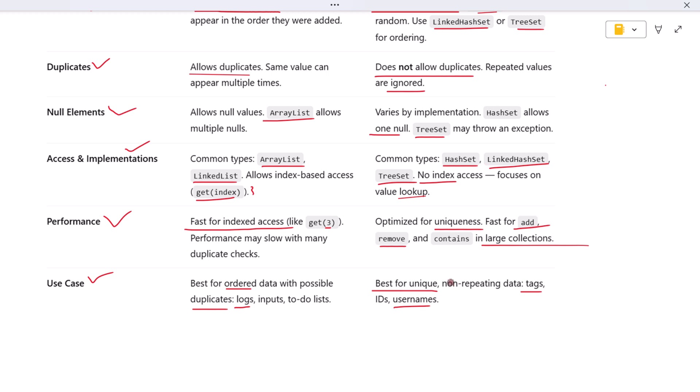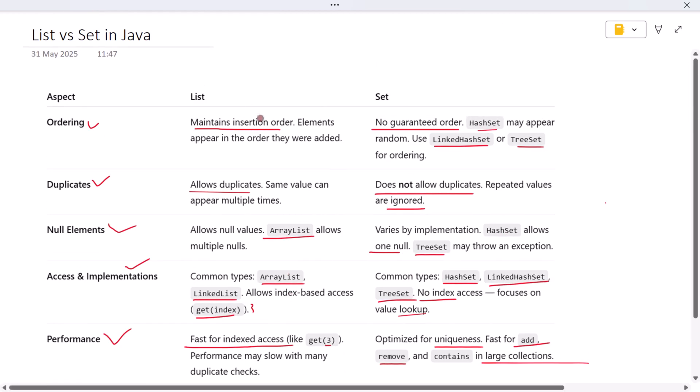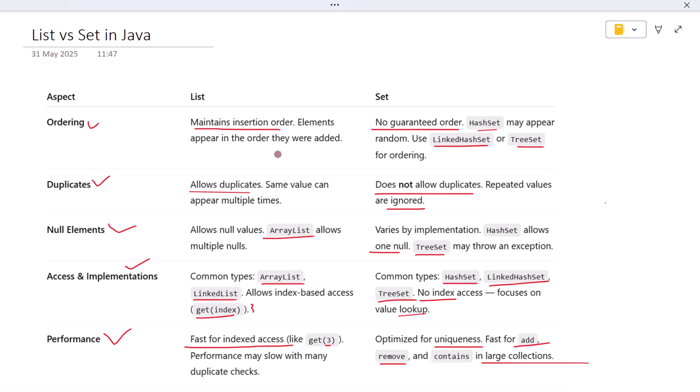So let's recap the big picture: Lists maintain order, allow duplicates, and provide index-based access. Sets don't maintain order by default, don't allow duplicates, and are optimized for uniqueness and fast lookups. Understanding these differences helps you write more efficient, readable, and intentional Java code.